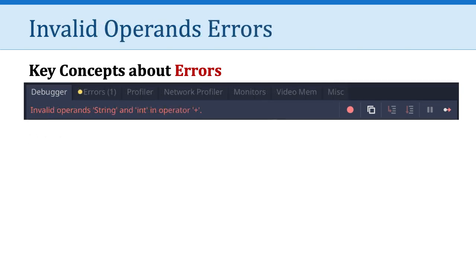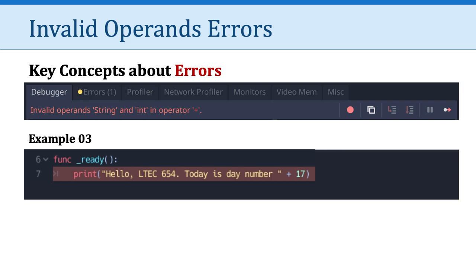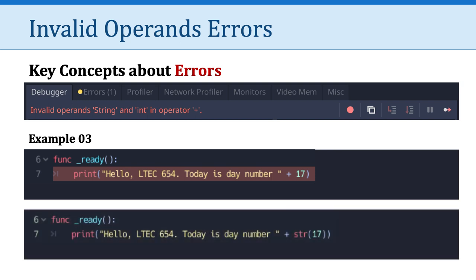Another example is a classic, the invalid operands error. What the heck does that mean? Well, let's take a look. I've got my two line function here. And all it's trying to do is print hello, LTCH 654. Today is day number, and then it includes a plus sign and the number 17. This error is caused by the fact that Godot is too stupid to recognize that all we want to do is print the number 17 instead of actually doing math. Godot thinks we want to do math because it sees a plus sign and it sees a number. But really, all we want to do is print. So how do we tell Godot to fix that? Well, we just tell Godot to treat the number 17 as a string. And we do that in line seven by simply wrapping it in the str, which is short for string, and the parentheses. And that makes that error go away.